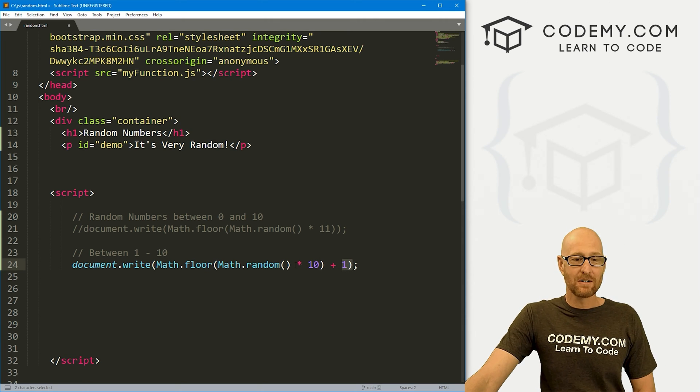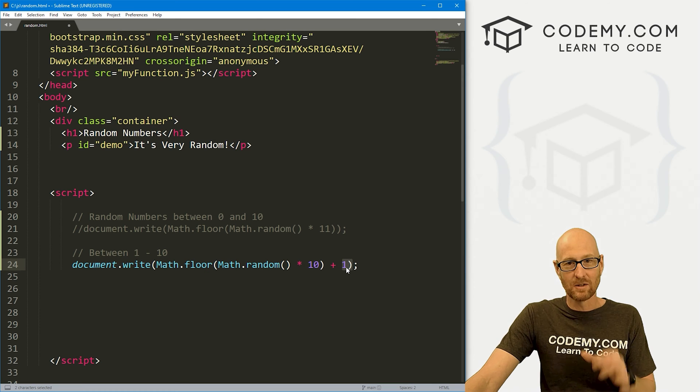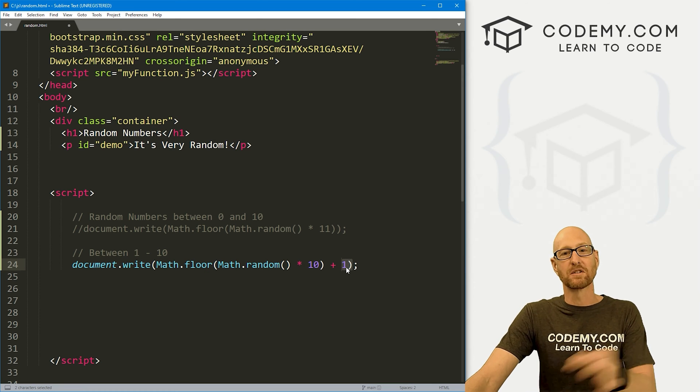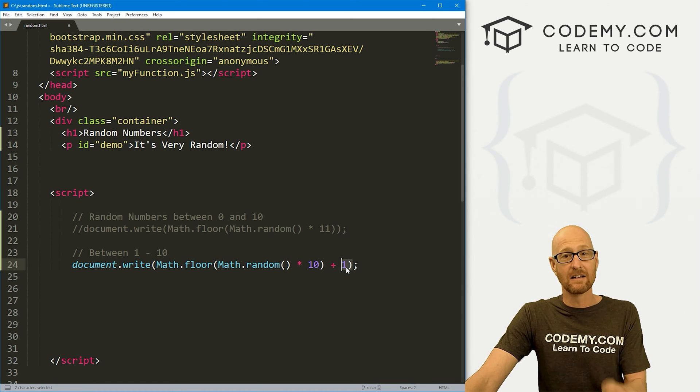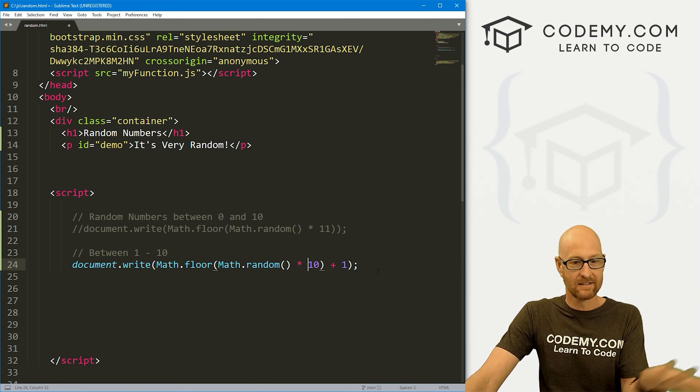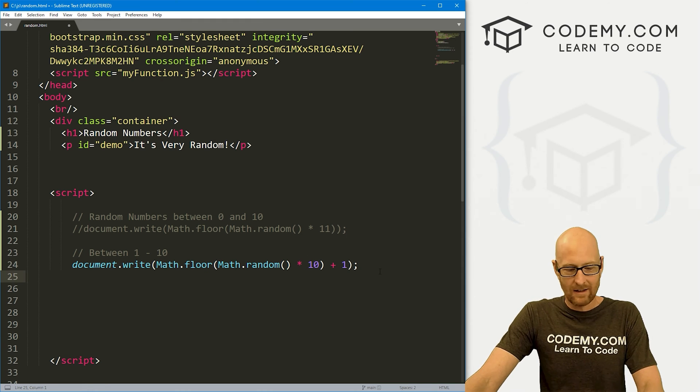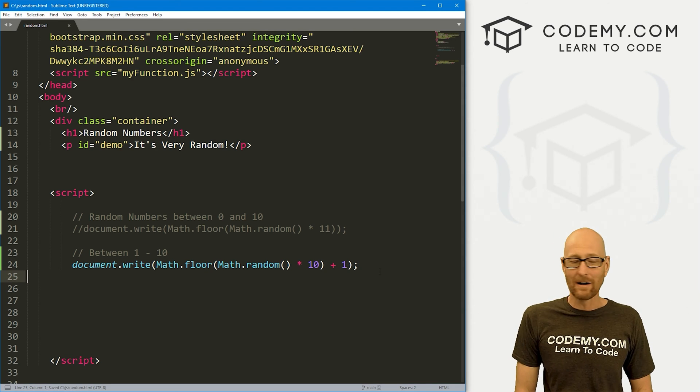So this will return 0, 1, 2, 3, 4, 5, 6, 7, 8, 9 plus 1. So 0 plus 1, that's 1. 9 plus 1, that's 10. So, like I said, random numbers in JavaScript are weird.